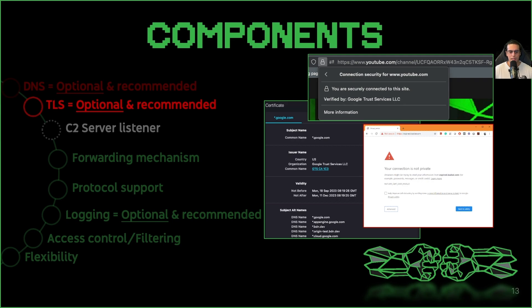Once we have our certificates issued, we need to make sure they're configured in a web server application serving as a reverse proxy. When the blue team is investigating the domain, they will see it as having a valid certificate — the padlock symbol is green. There's a twofold benefit here: it has an implicit sense of trustworthiness and it avoids browsers from issuing warnings about lack of encryption or potential for a man-in-the-middle.